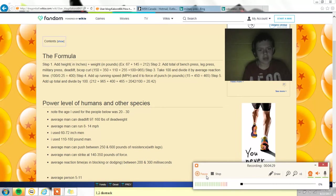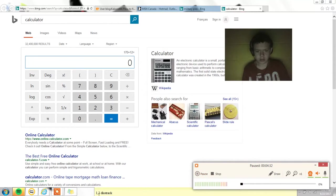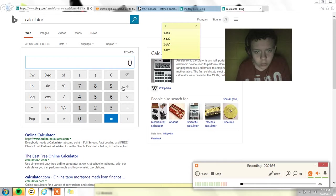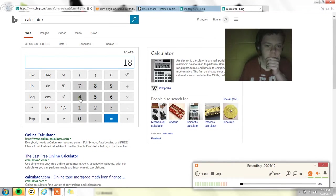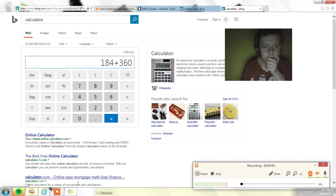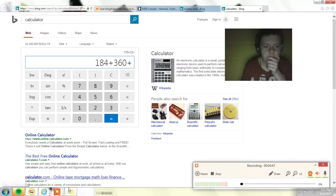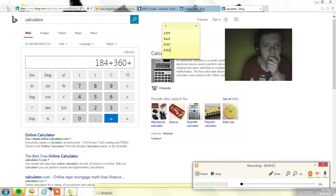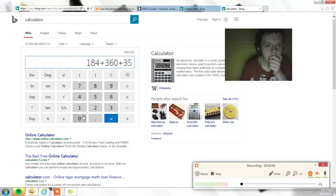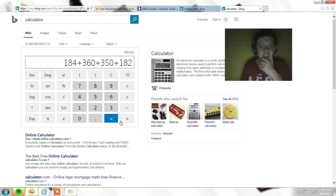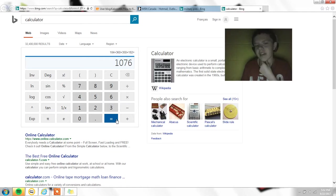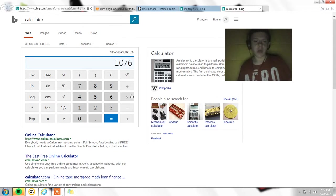Now we're supposed to add all them up together. I got them on a list. So 184 plus 360, plus 350, plus 182, plus 182. And my power level is 1076 divided by 100.